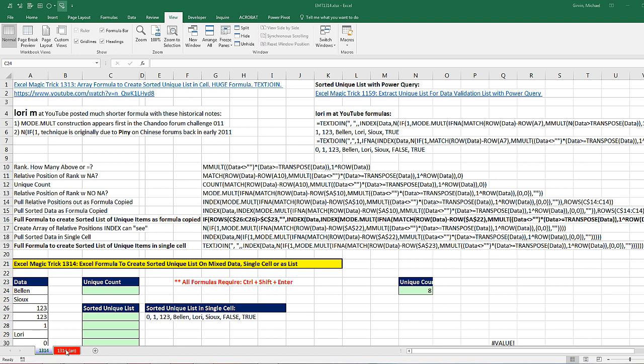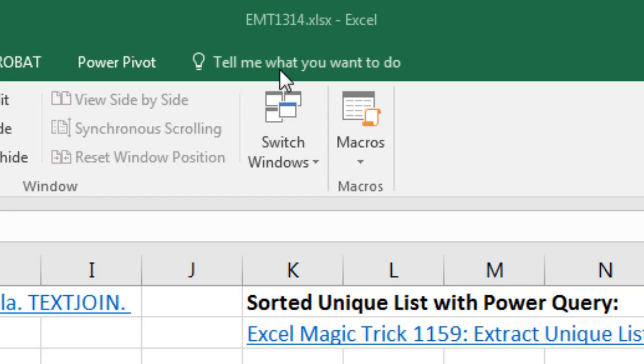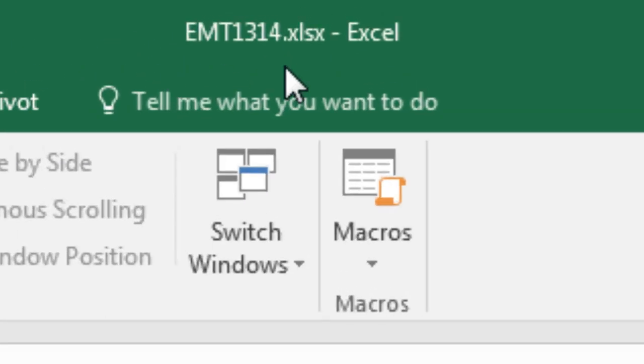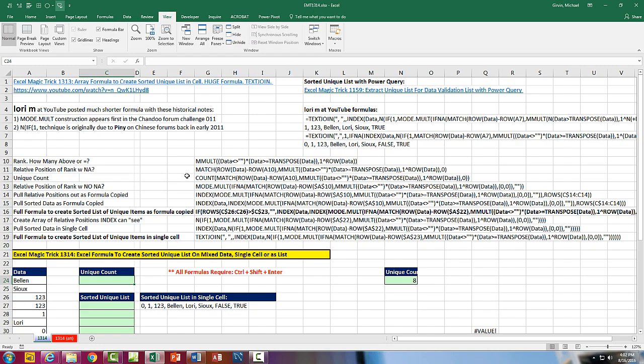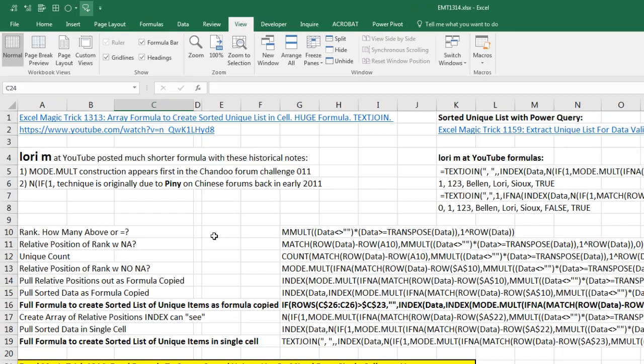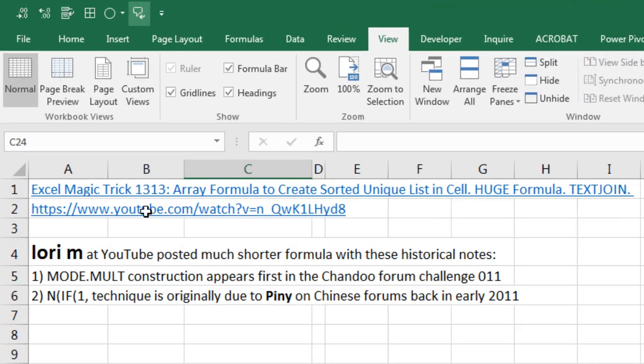Welcome to Excel Metric number 1314. If you want to download this Excel workbook and follow along, click on the link below the video. Last video 1313, we saw an array formula to create a sorted unique list in a single cell.